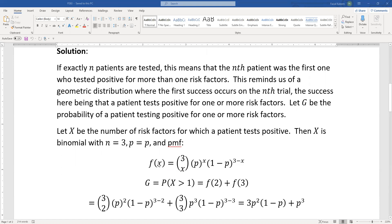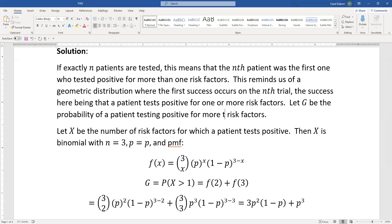For the binomial, the PMF is C(3,x) · p^x · (1-p)^(3-x). Now g is the probability that a patient tests positive for more than one risk factor — more than one means two or three. So g equals f(2) plus f(3).